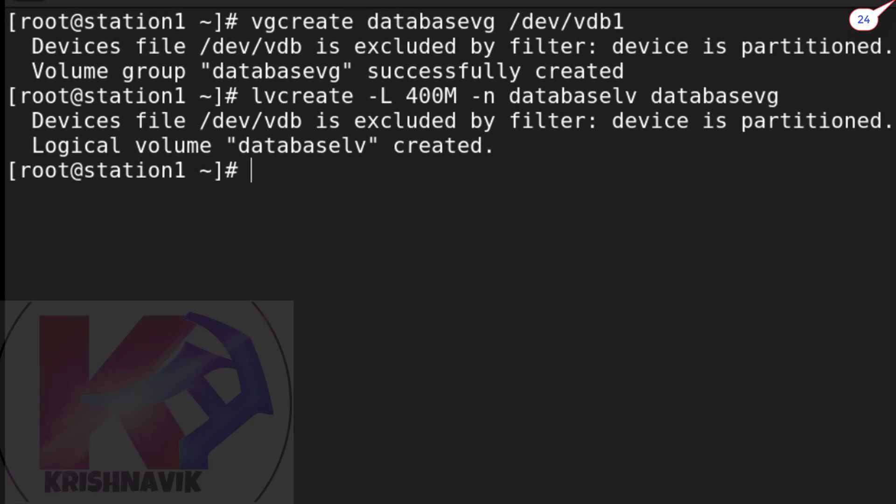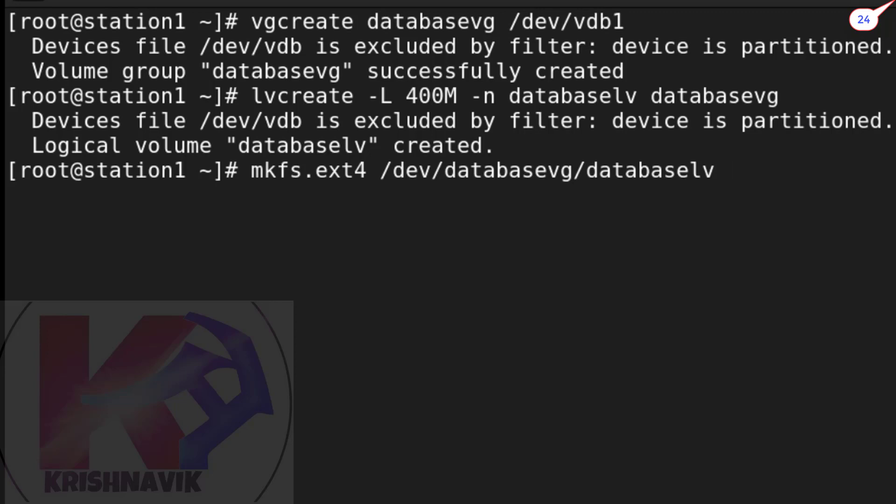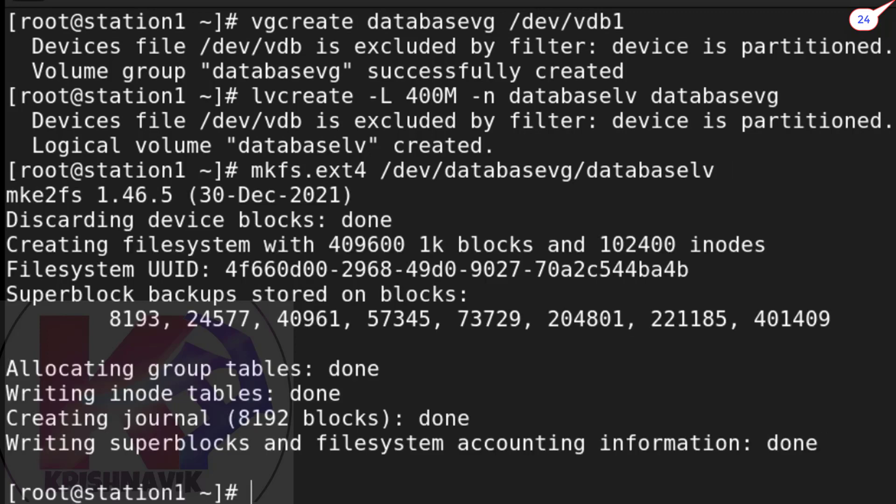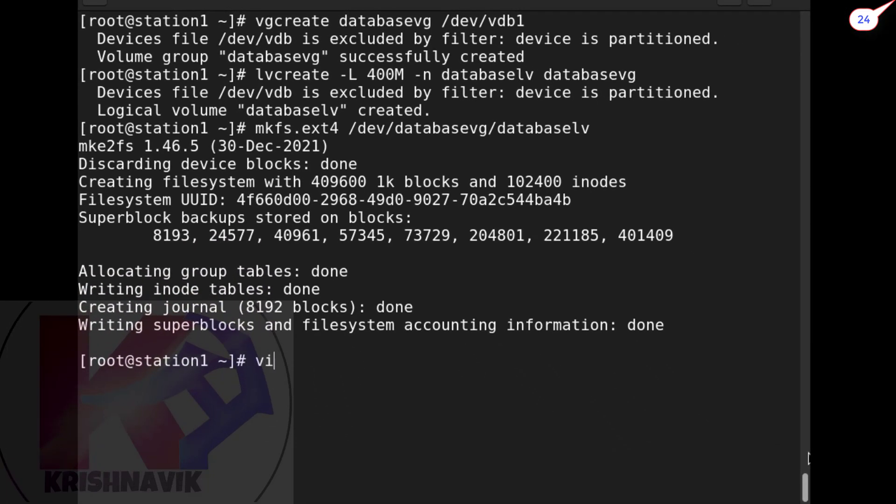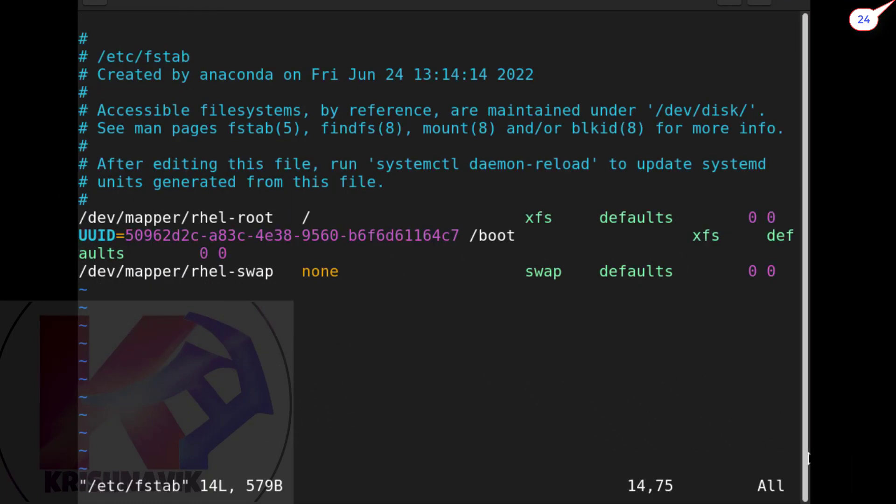Now make this LV ext4 file format by mkfs.ext4 command. Okay, done. Now for permanently mount we have to add a line in /etc/fstab - watch the steps attentively.